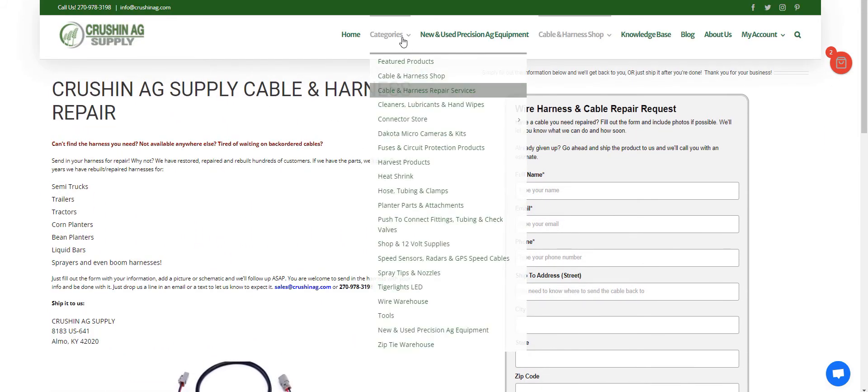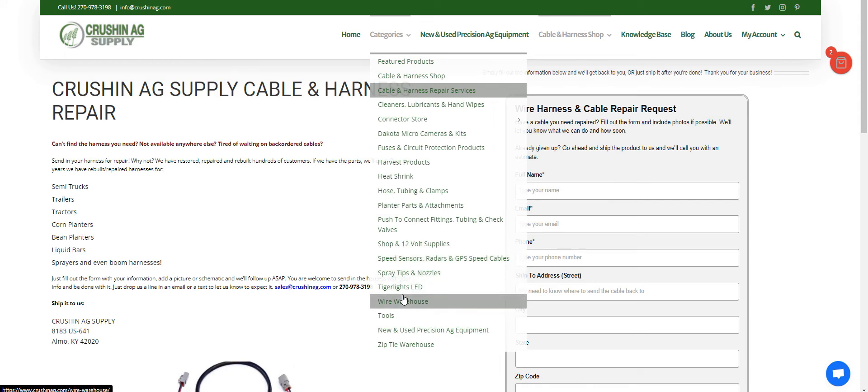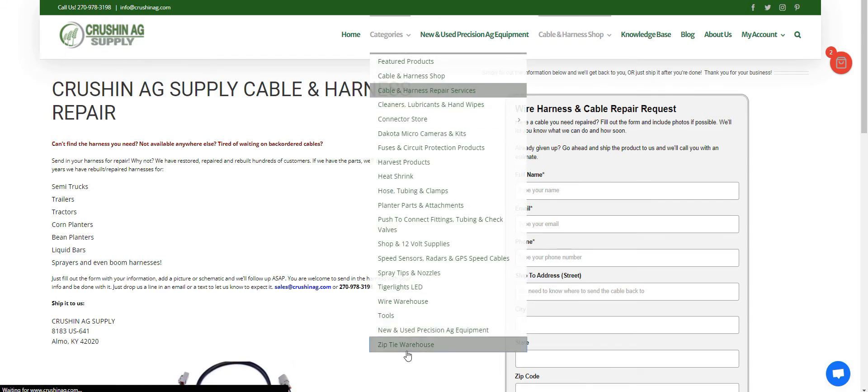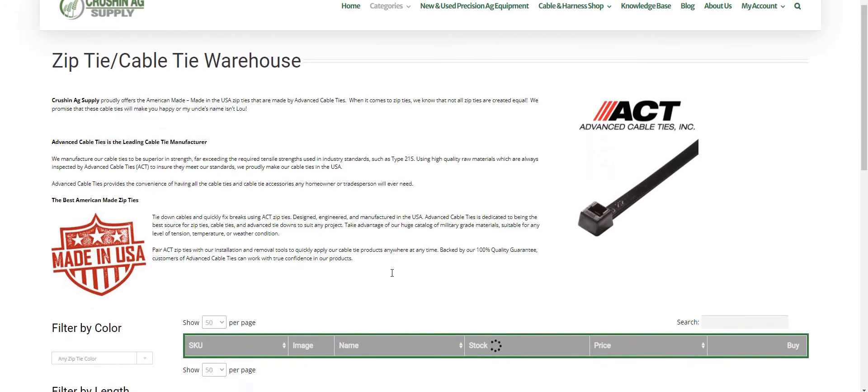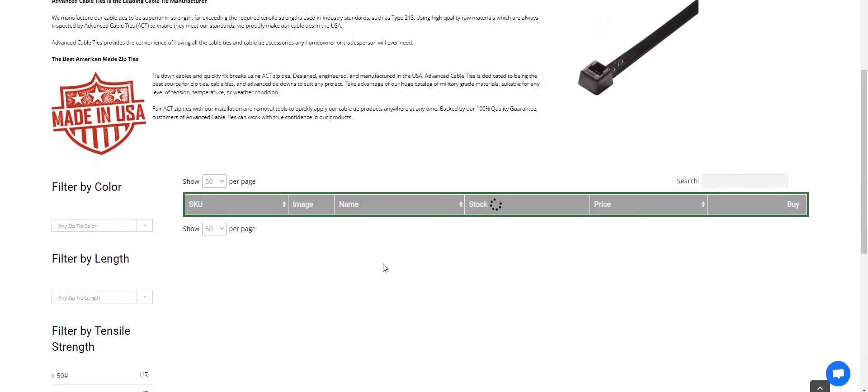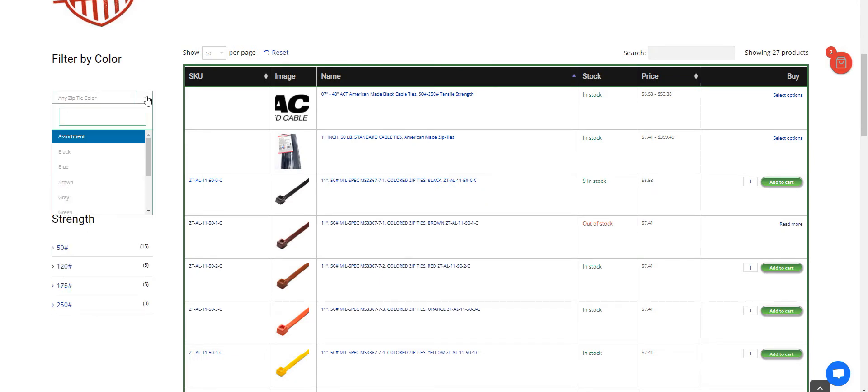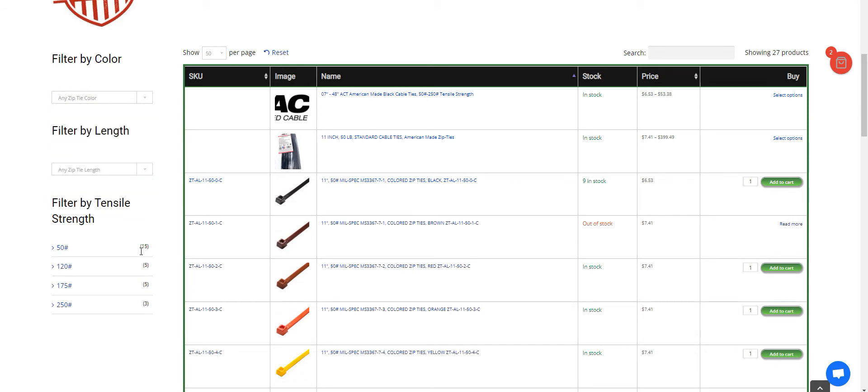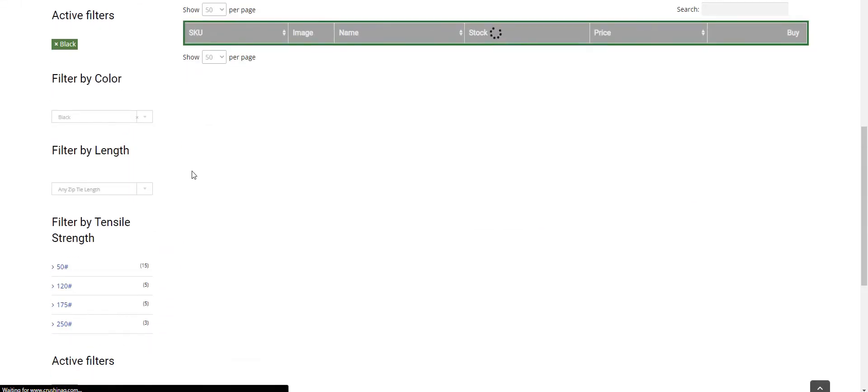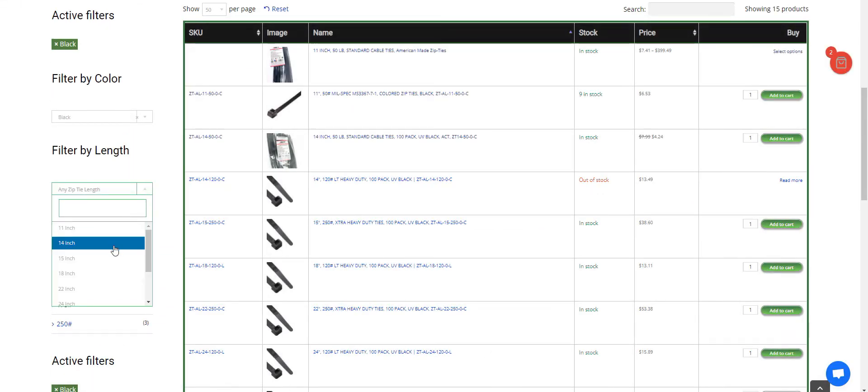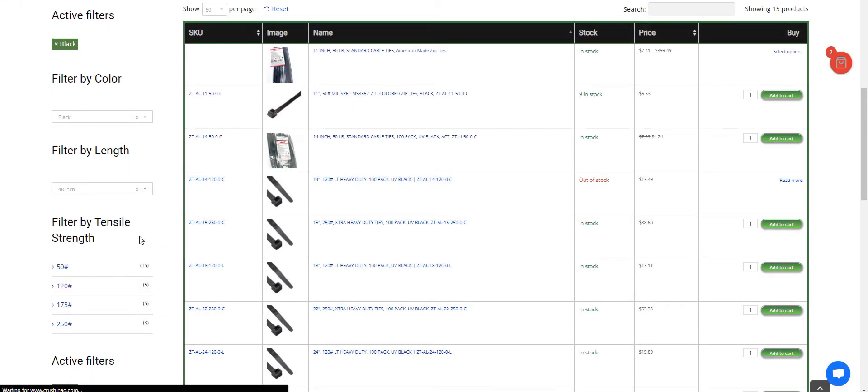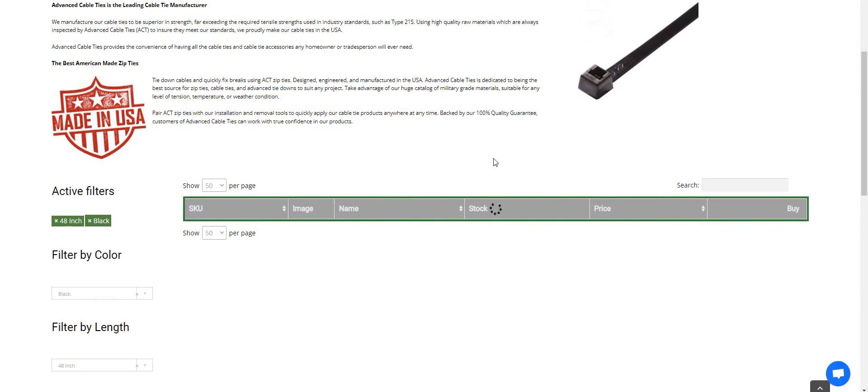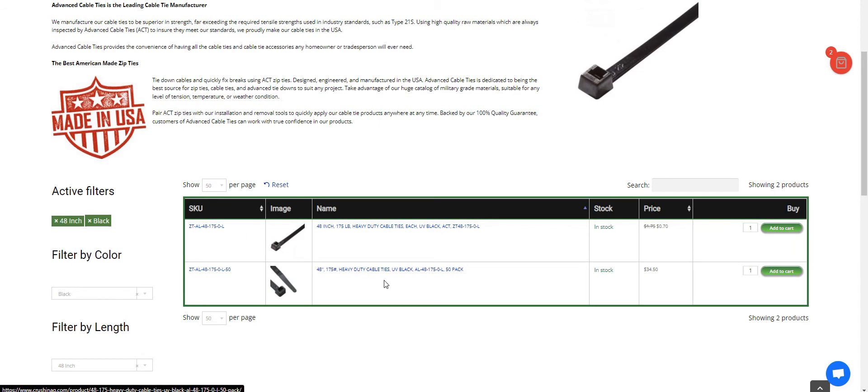A lot of people don't realize that we also carry a wide variety of zip ties. If you go down to our zip tie warehouse, you have the option to sort by length, you can sort by color, and then you can sort by tensile strength. So we'll just say that we're looking for black and we want one that is 48 inches. Do we have anything? Yes, we do have two. There we go.